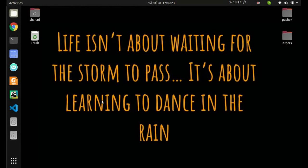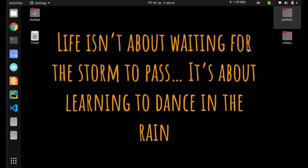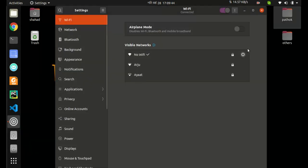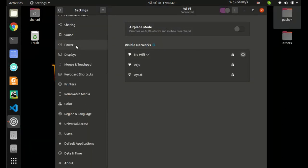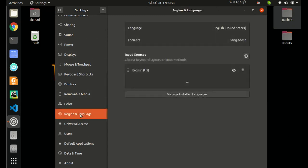Now go to settings. Scroll down and select Region and Language. Here in the input sources, click on the plus button.